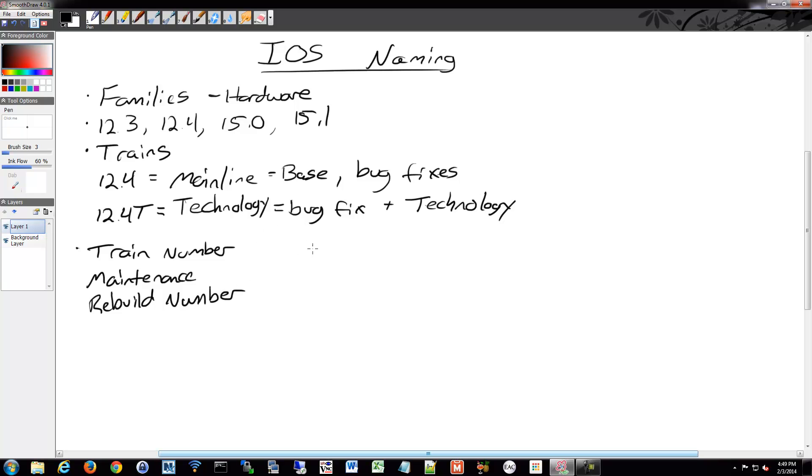Especially with the older firmware versions. For example, you'd have something like 12.4(21)A, so there's your train, your maintenance, and your rebuild number.